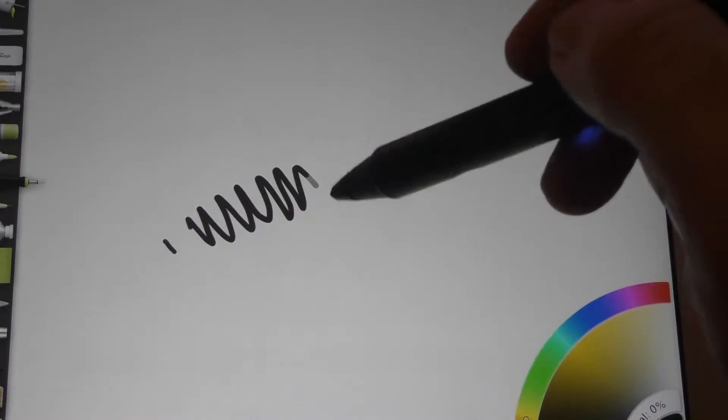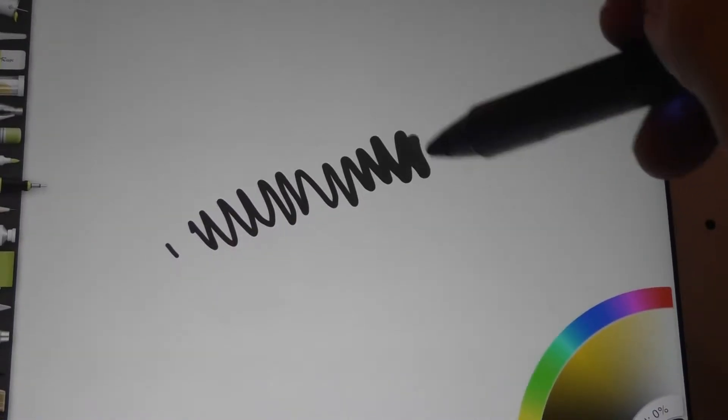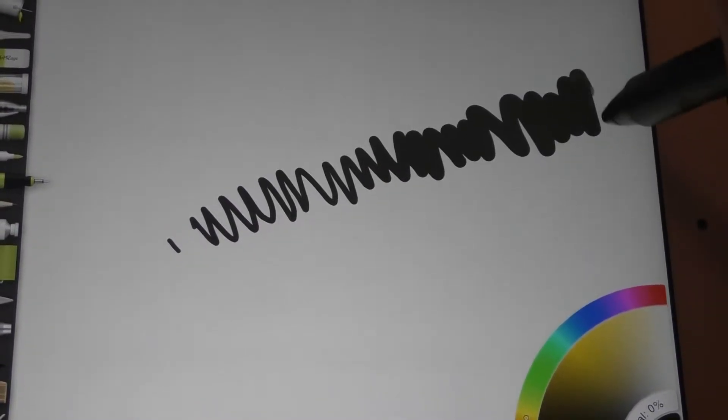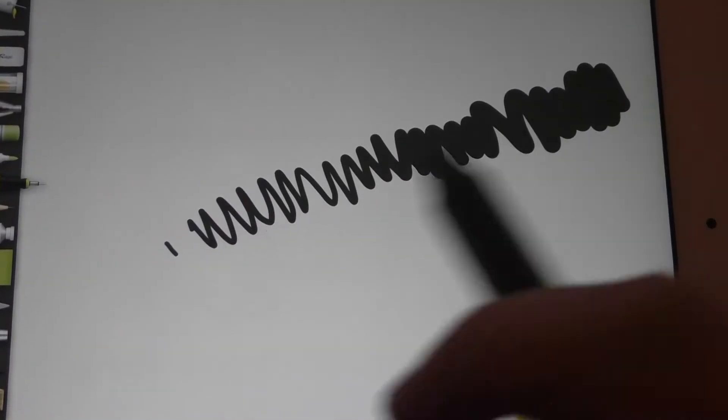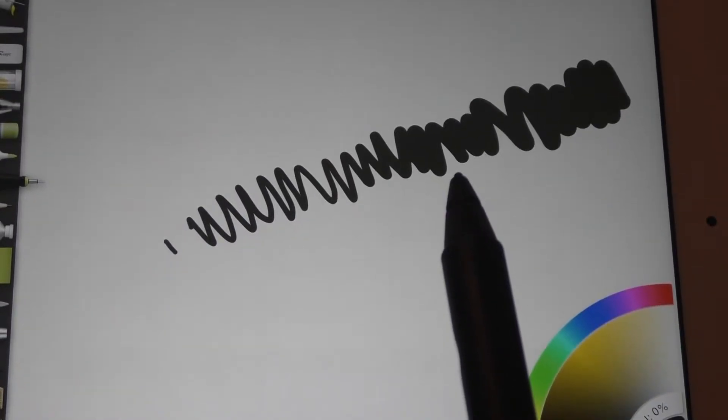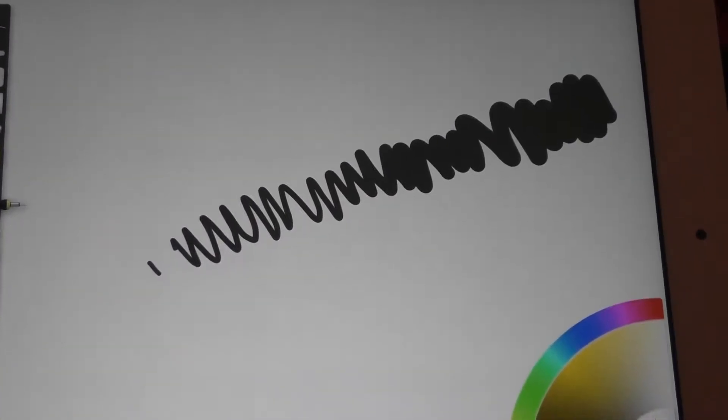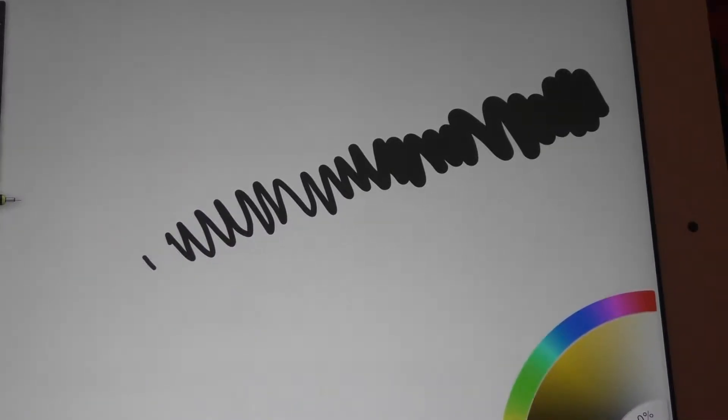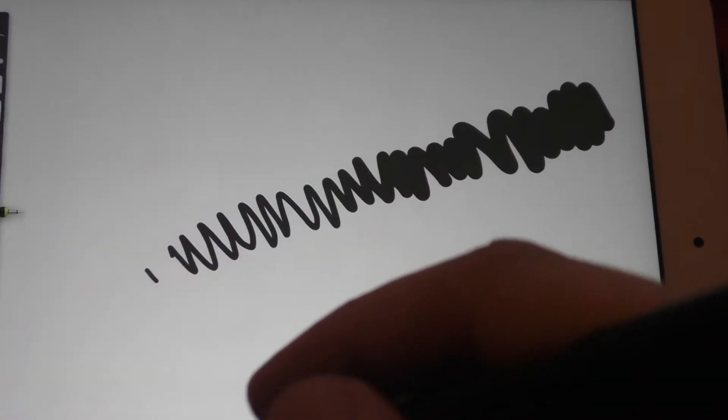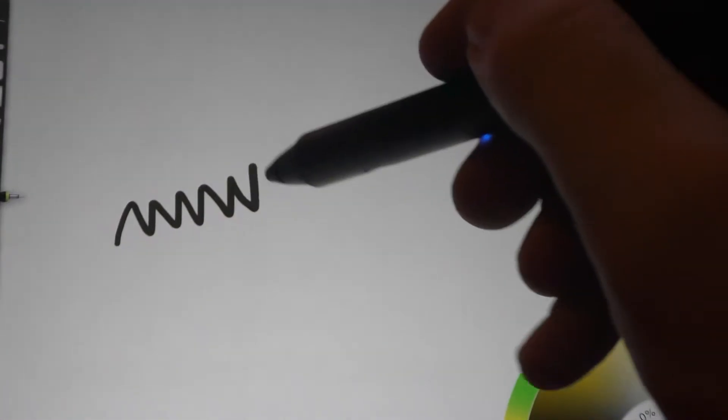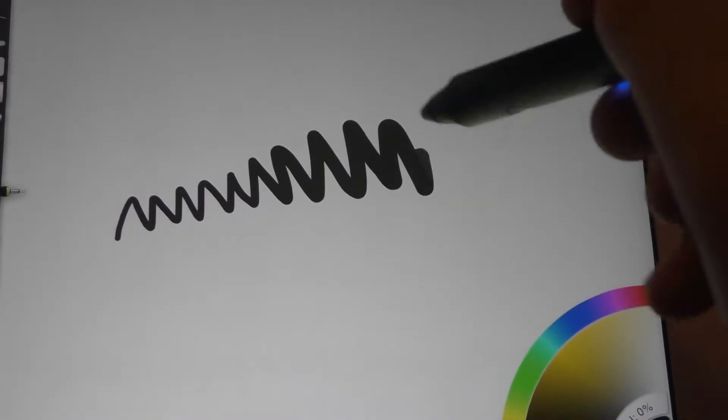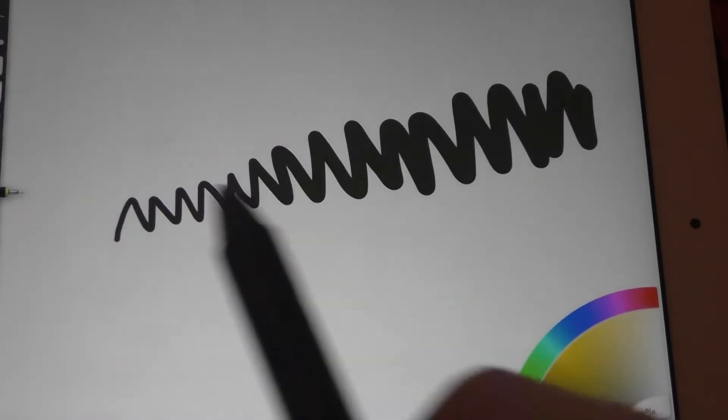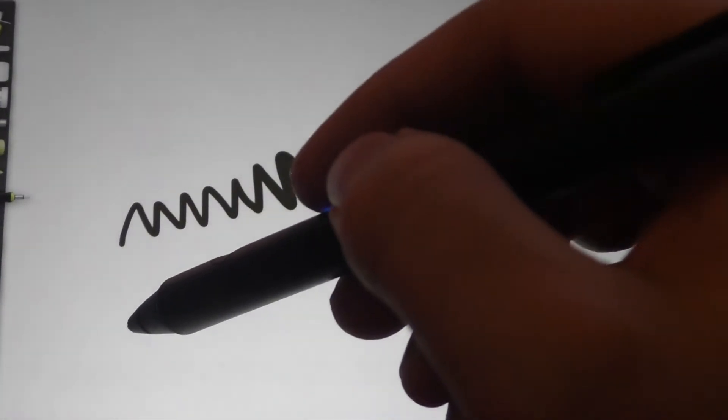That's the pen just sitting on the screen. This is me putting a bit of pressure, and then a lot of pressure. So you can see there, compared to the iPad Pro and pencil, the performance lags quite a lot behind. The starting line is thick. There is definitely pressure, you know, there's a pressure curve there.